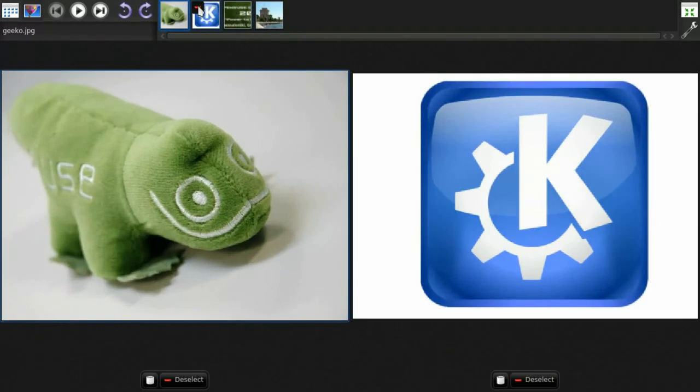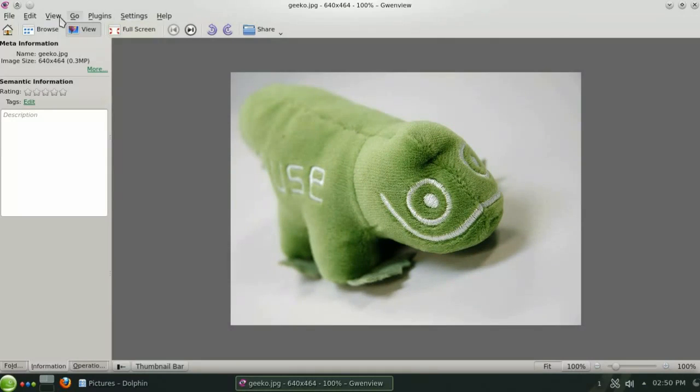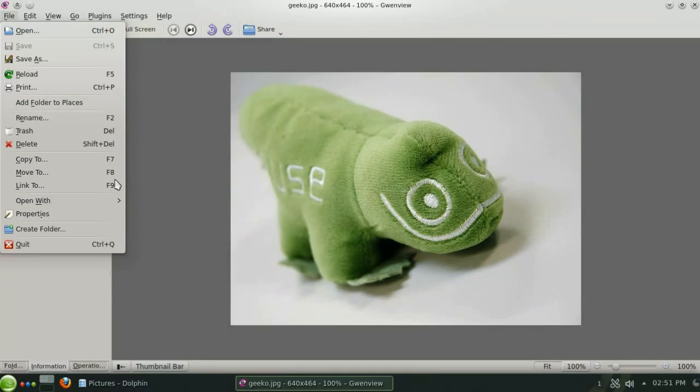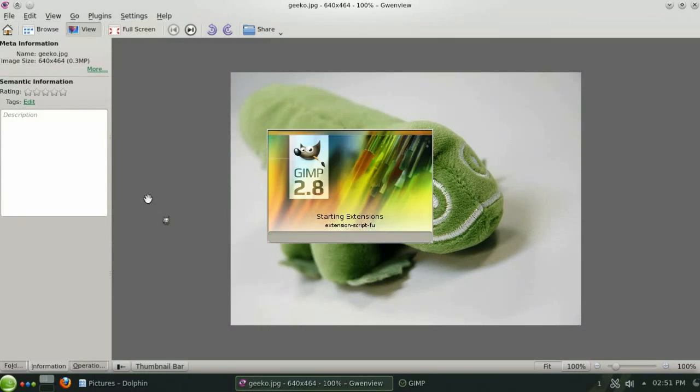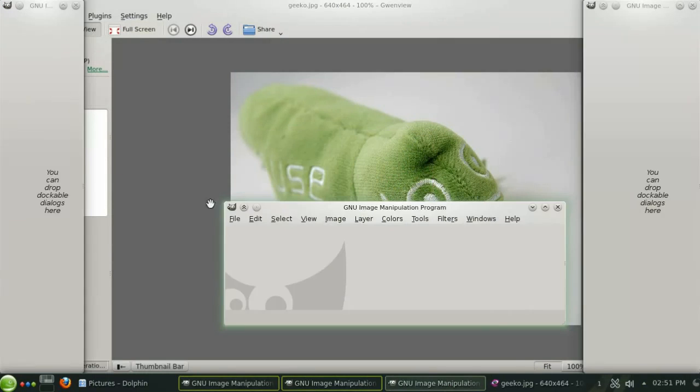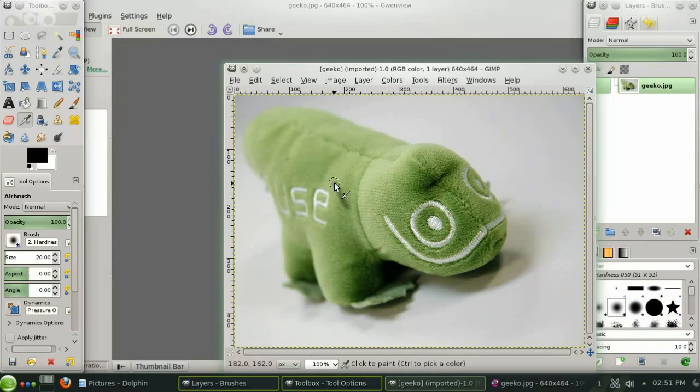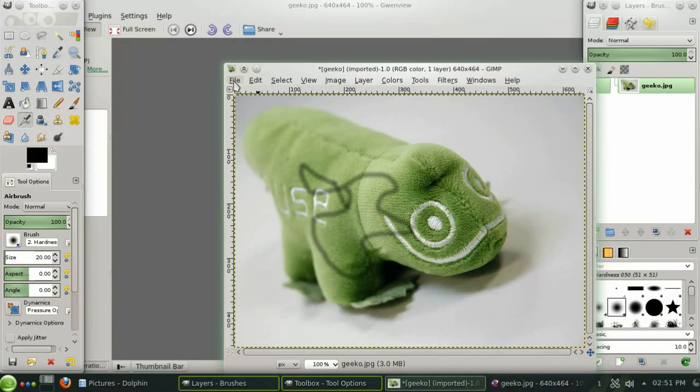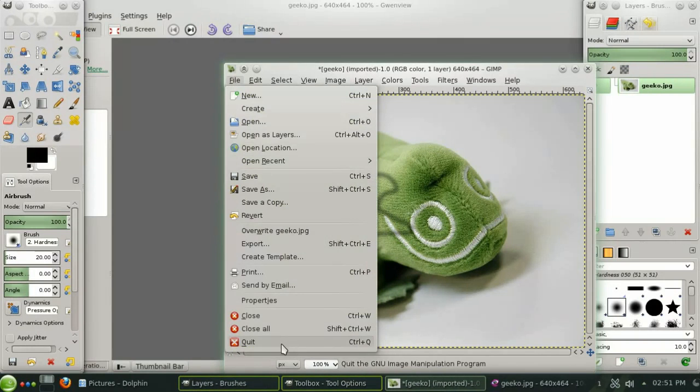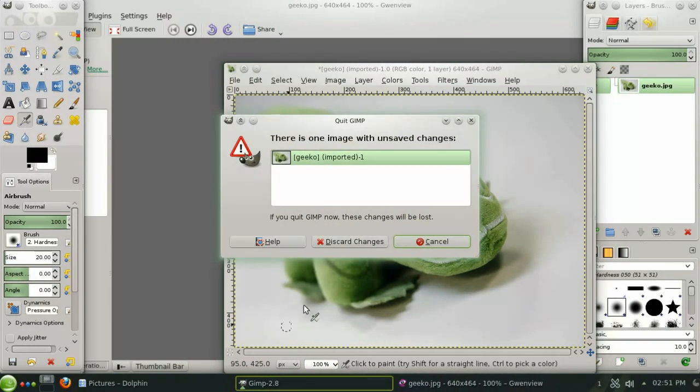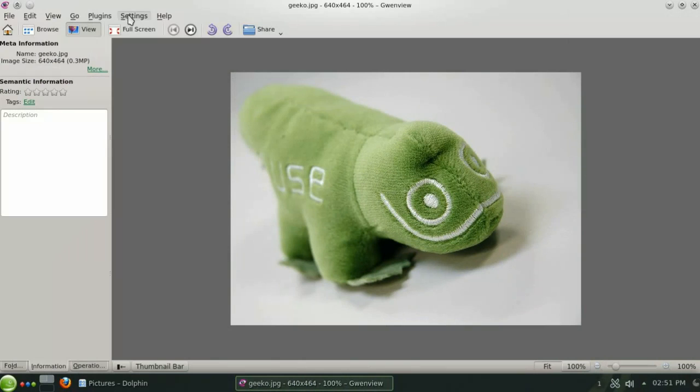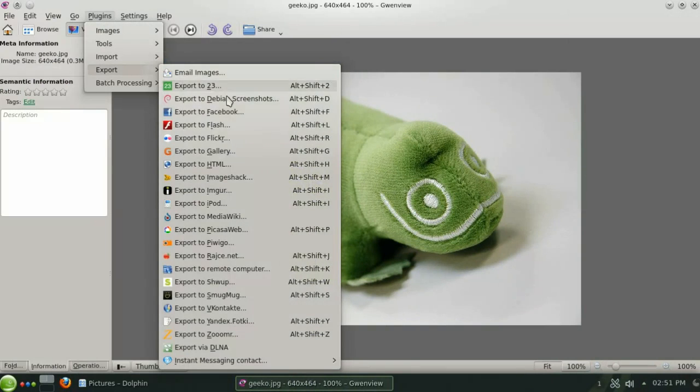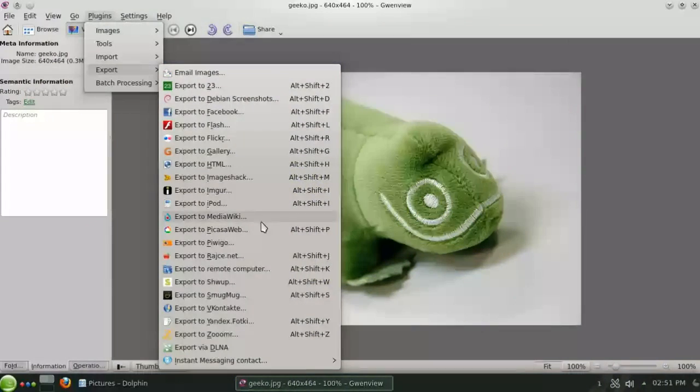If you need to do some more advanced image manipulation you can quickly open the picture in GIMP where you will have access to a wide range of advanced filters layers and drawing tools. And when you're done editing you can easily export your image to a number of online services.